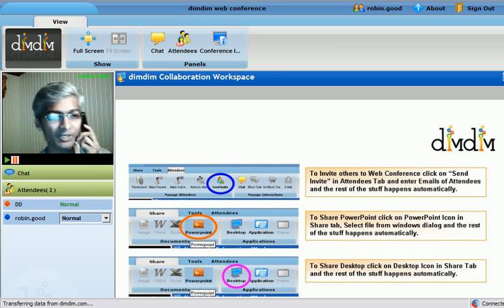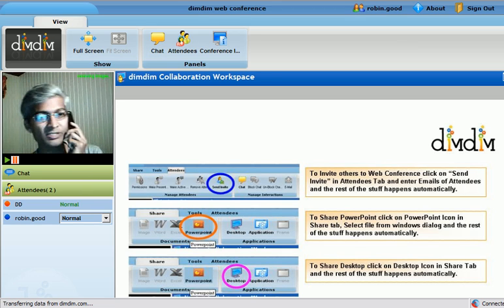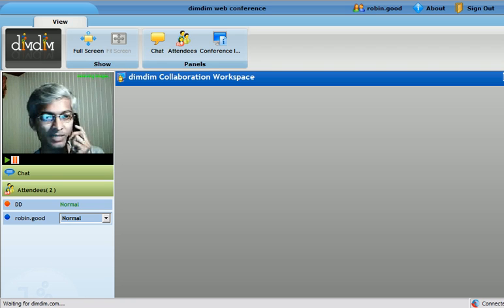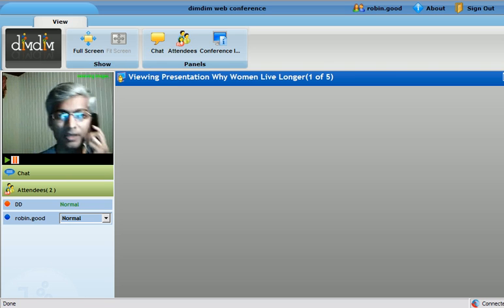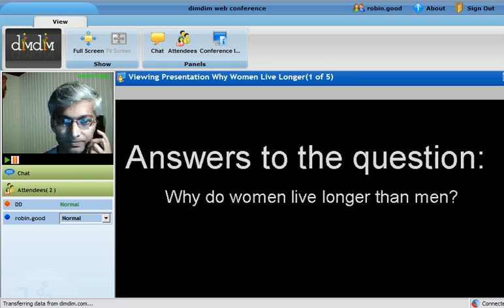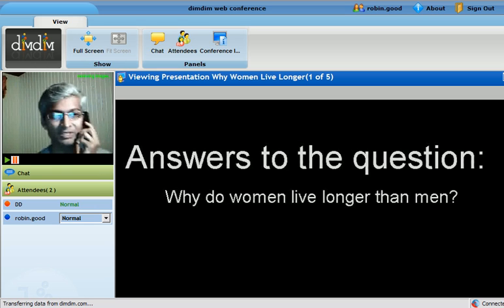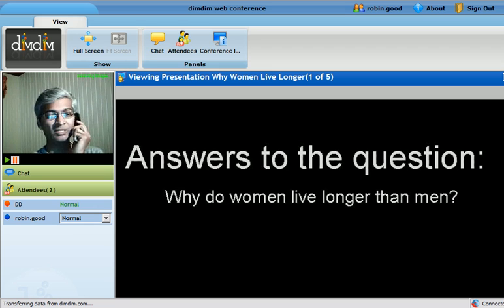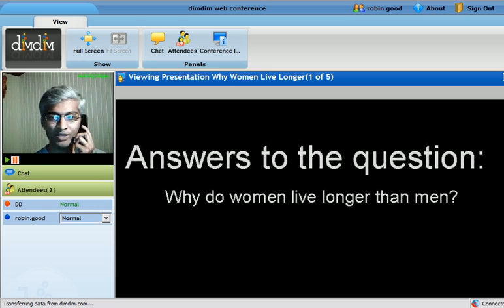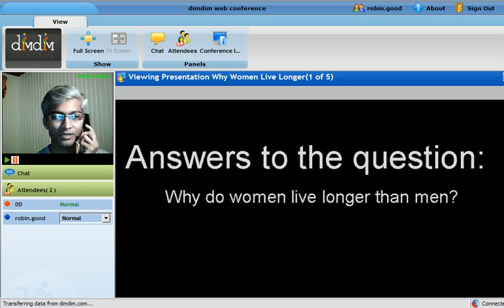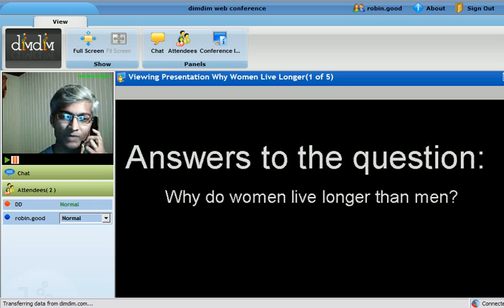I have uploaded a presentation named 'Why Women Live Longer Than Men.' Those are the questions - why do women live longer than men. I'll pretend for this demonstration that I am a doctor who has researched this topic, and we will explain to you why women live longer.